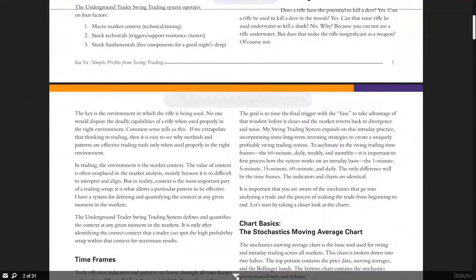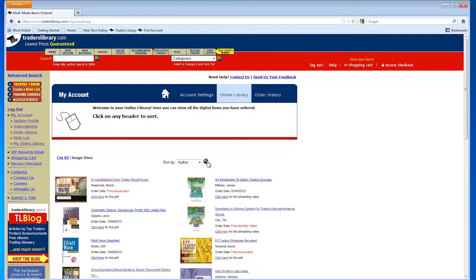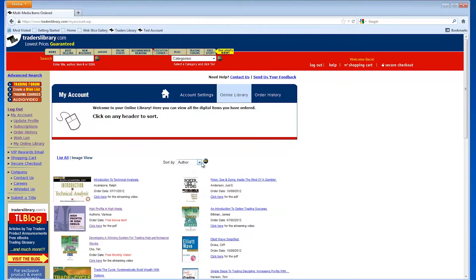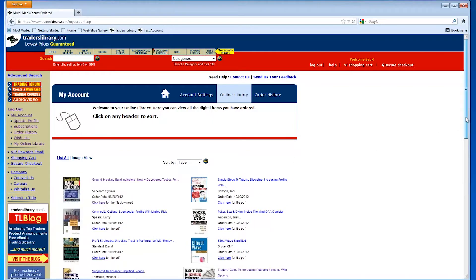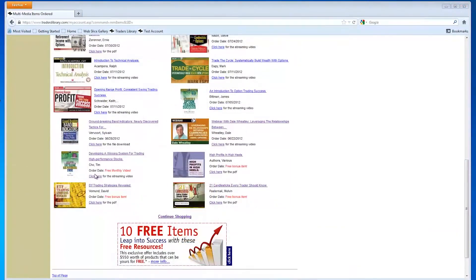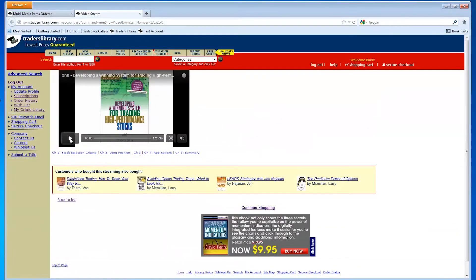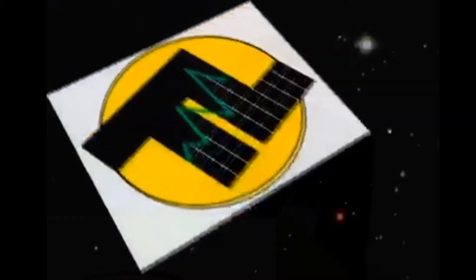You can also sort your items by title, author, order date, or product type. Each month we add new products that are available to you for free, and all you have to do is log in to access them.